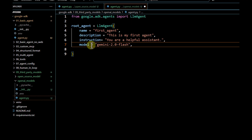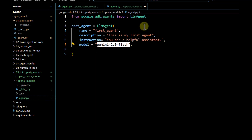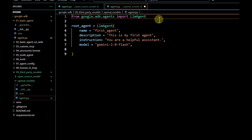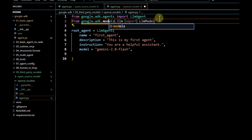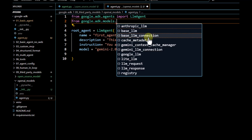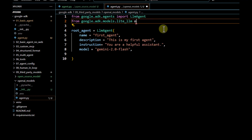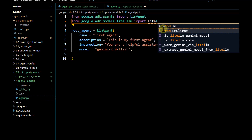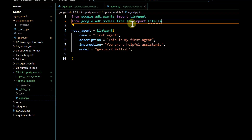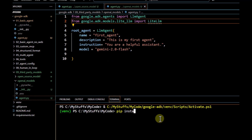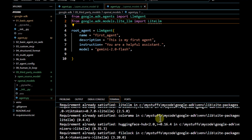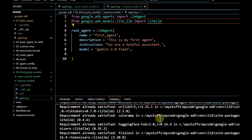Our goal is to use an OpenAI model instead of Gemini. Direct integration is not available in the Google ADK framework, so you need to install another package: 'google-adk.models', and specifically we need to import 'LiteLLM'. You have to install it by running 'pip install litellm'. In my case it's already installed, so it shows as requirement already satisfied.